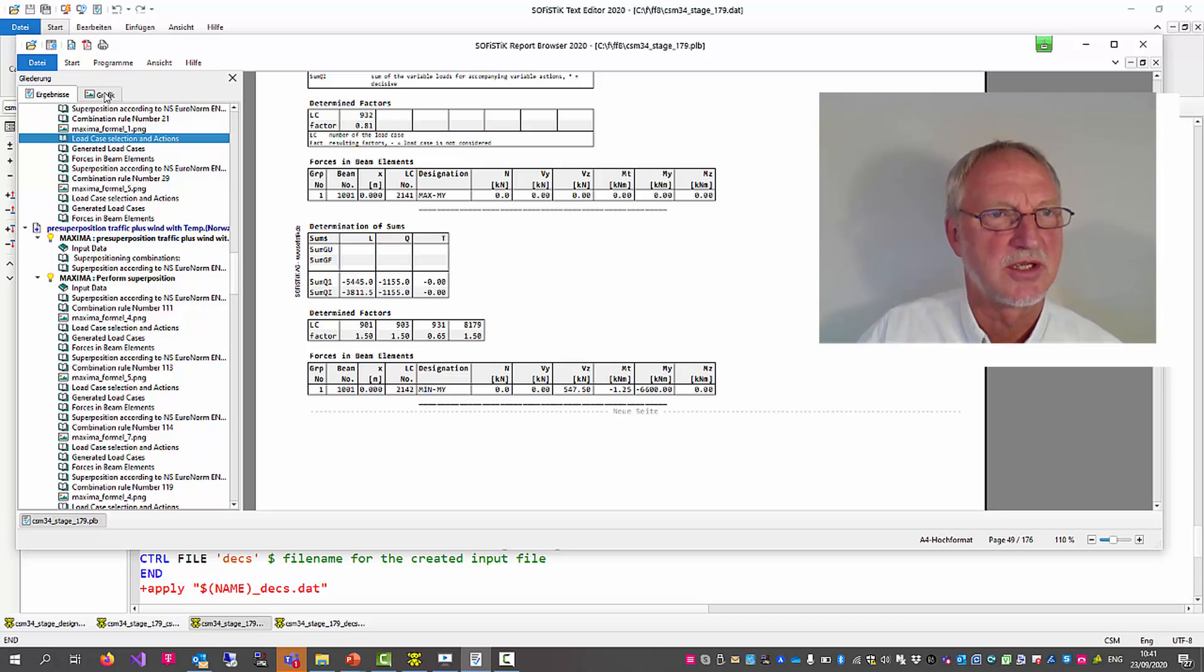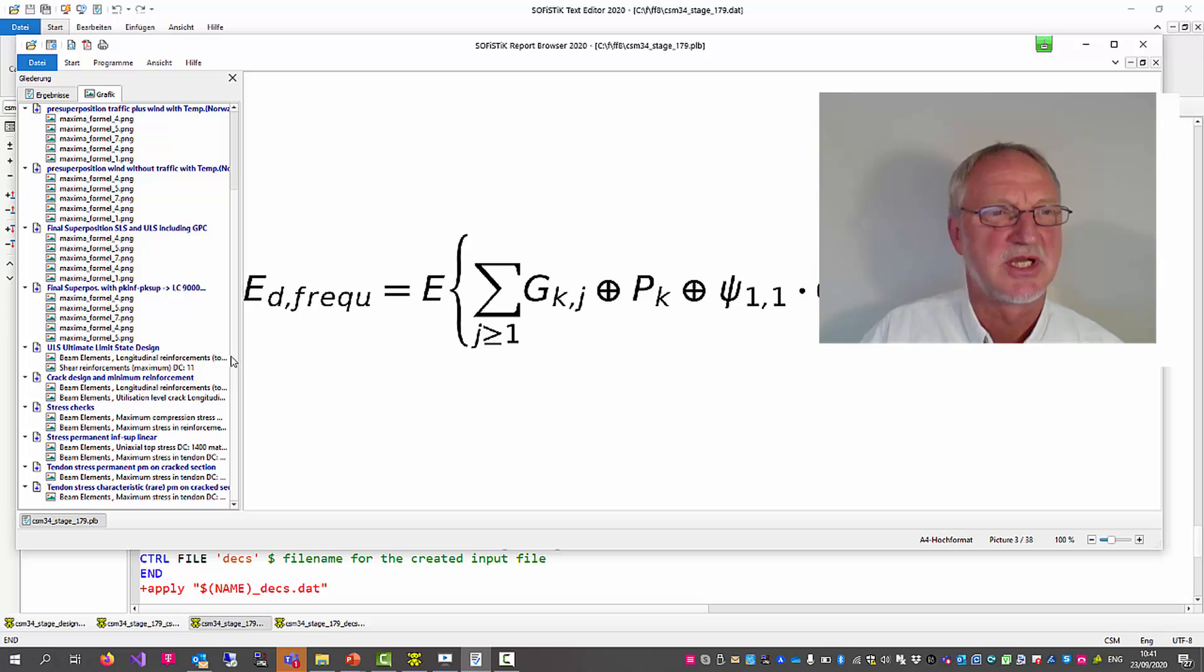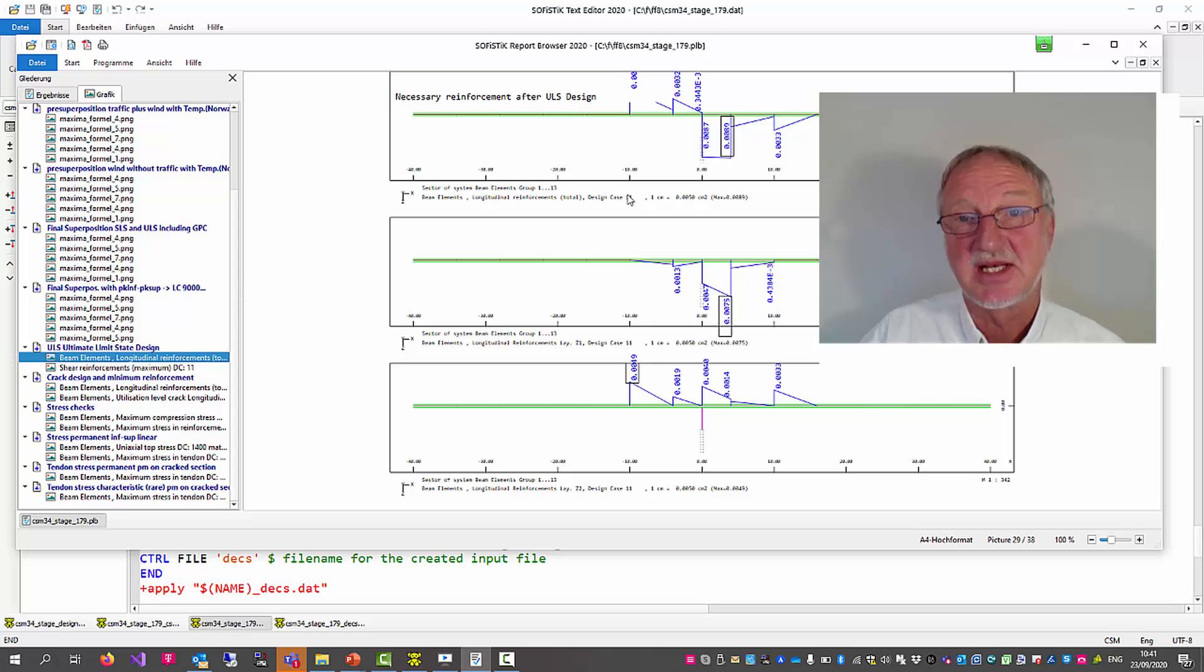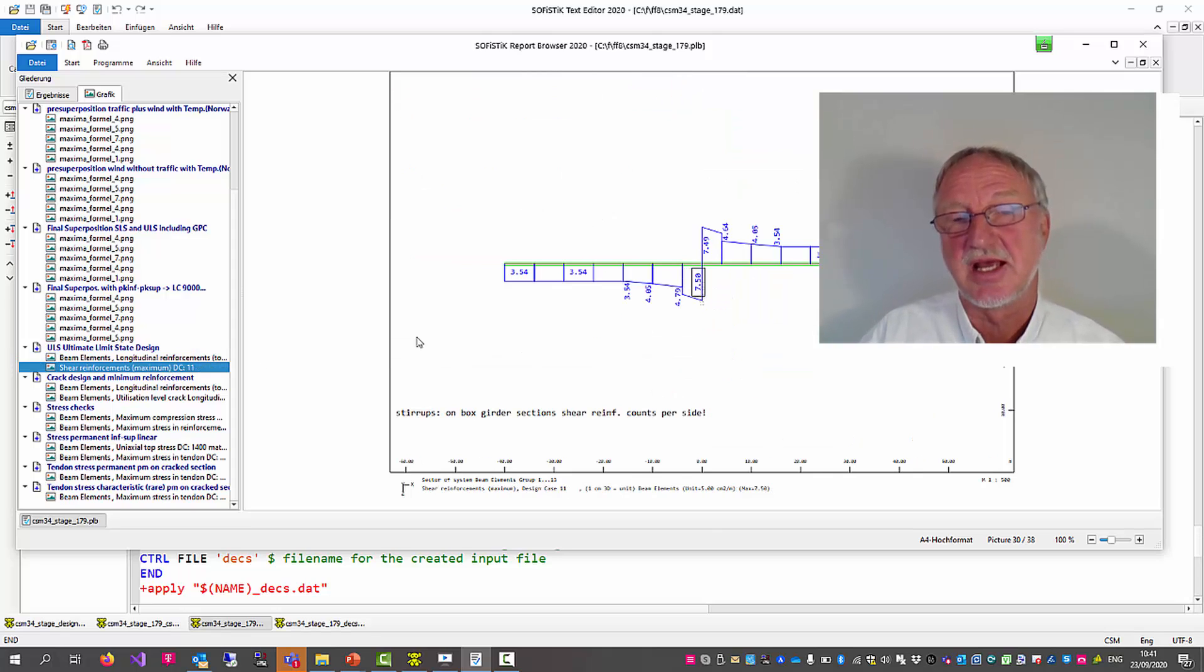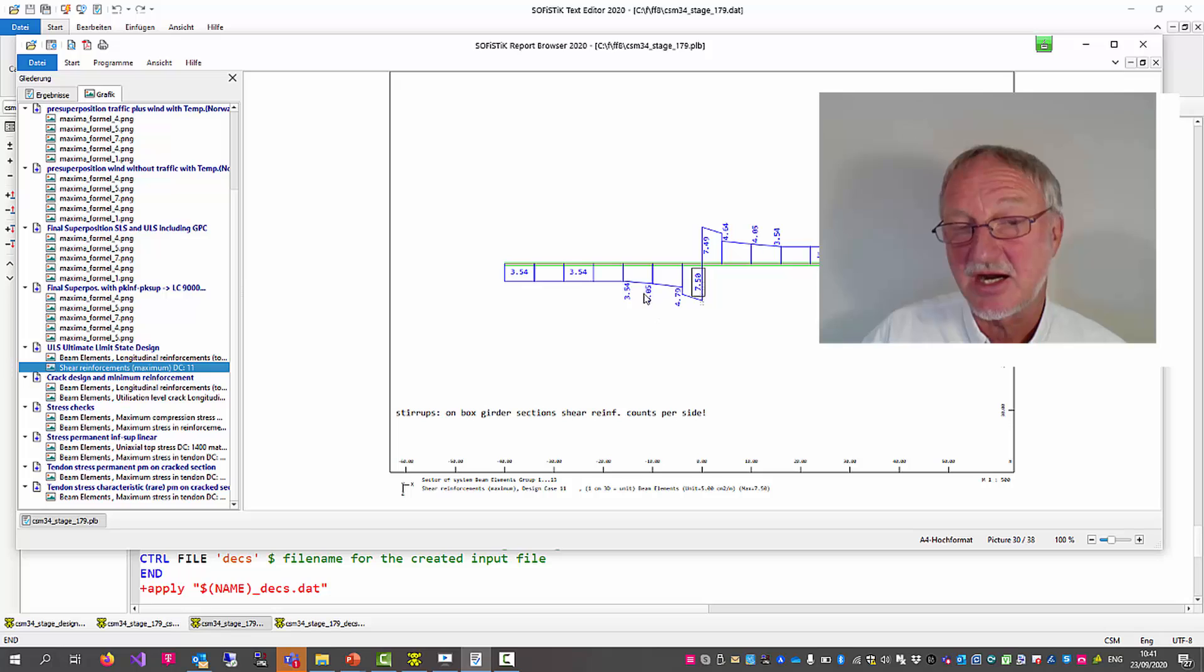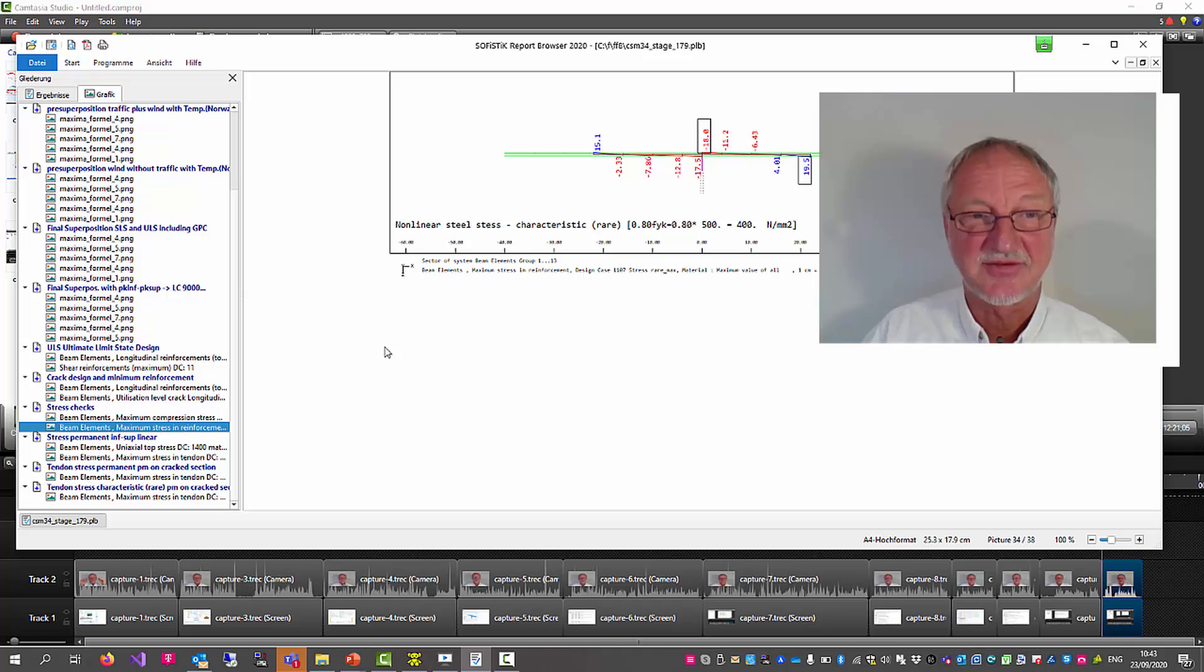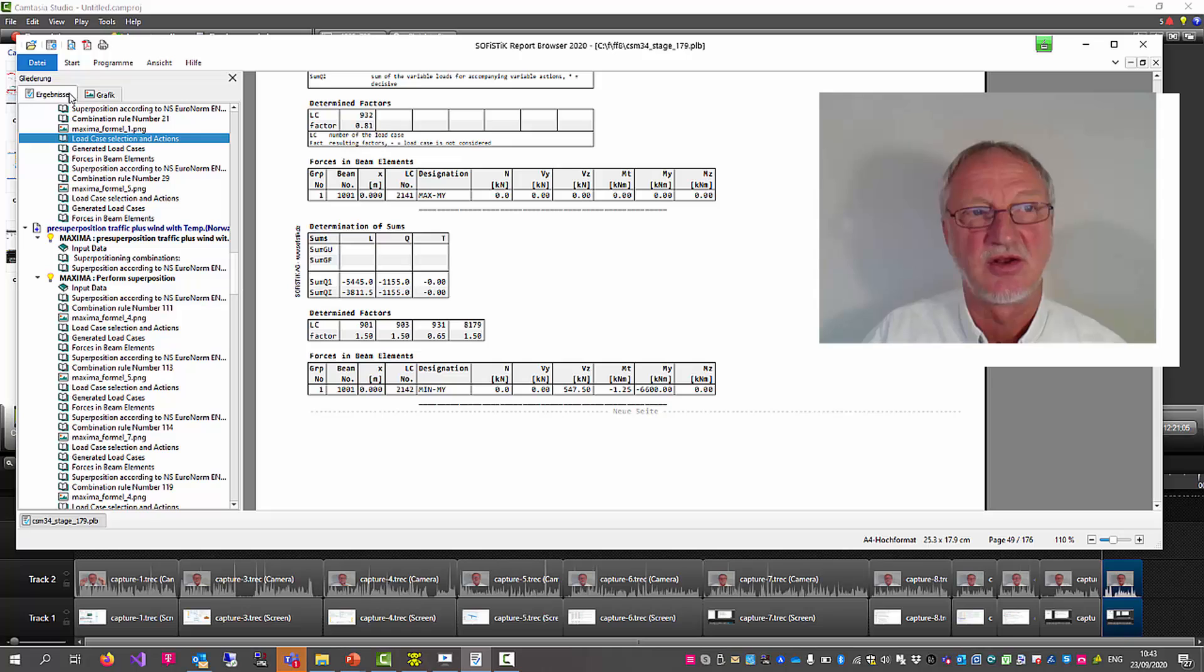If we look to the created graphics of this run, you will see a lot of plots of maxima. But then also the ultimate limit design. And we see here that some results really have been created. Here the shear reinforcement necessary for this construction stage. We now have successfully designed this construction stage.